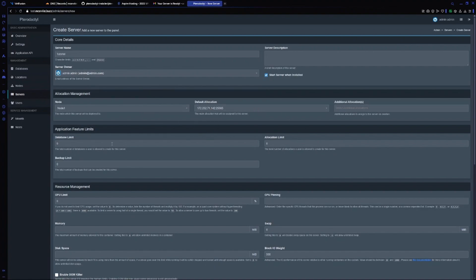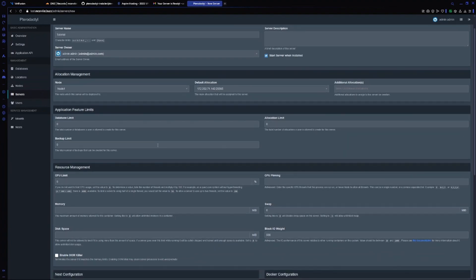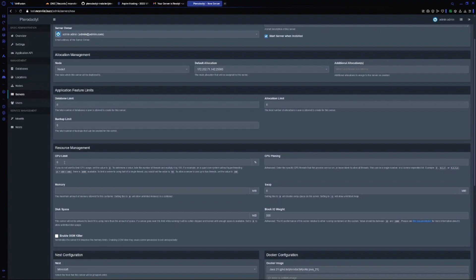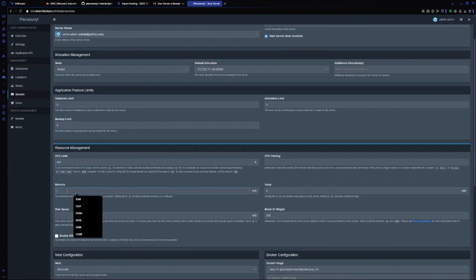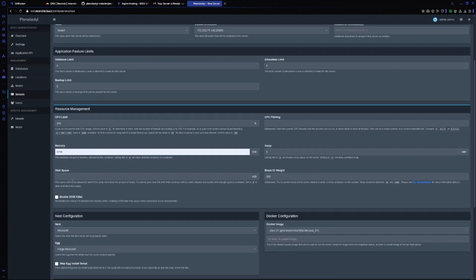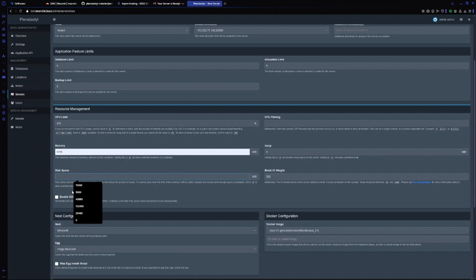It's asking us for database and everything. I will leave it as blank. For CPU I will choose 400 percent CPU. For memory I will choose 8 GB.